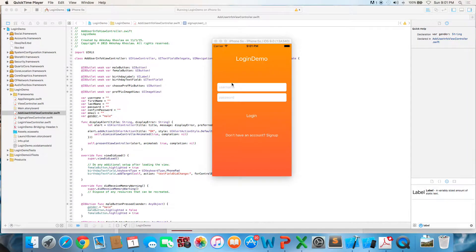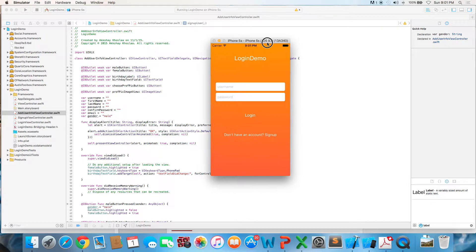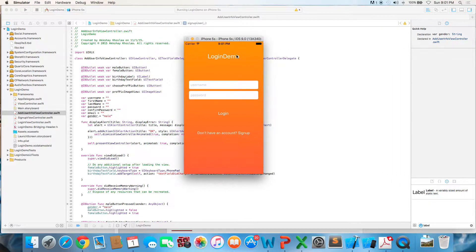So you can see right here that this is what the login screen will look like, and it'll have a username text field and a password text field with secure text entry, and there will be placeholder text for both.